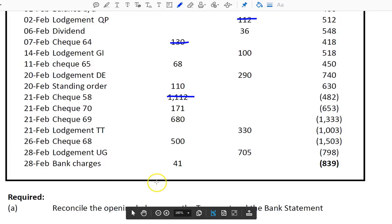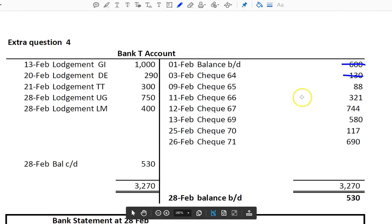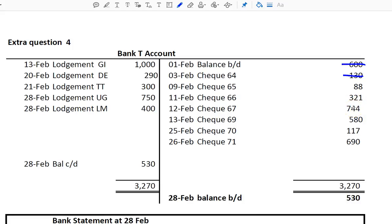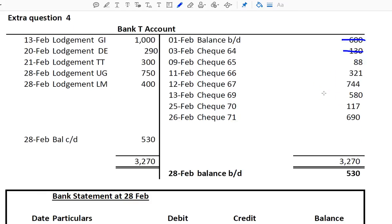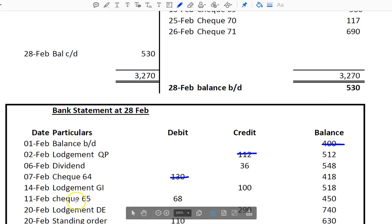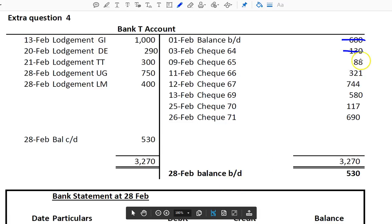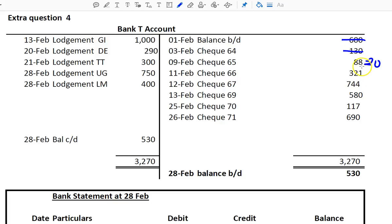What I'm doing now is completing the adjusted bank T-account. The aim is to see if any mistakes or errors were made in the T-account and correct them, and to add anything that was omitted. The first step is to tick off everything. Check 65 is 88 euro in the T-account — coming down to the bank statement, check 65 is 68. So 68 versus 88 — this is wrong and needs to go down by 20. I put minus 20 beside that.